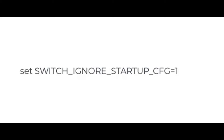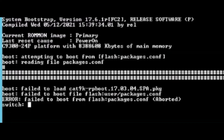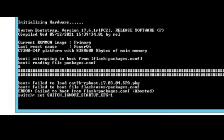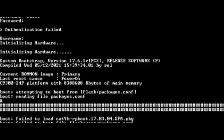Please remember the password you configured is stored in the startup configuration. So, to bypass the password requirements, we need to instruct the switch to ignore the startup configuration and boot the factory default configuration. Please enter 'switch ignore startup CFG equals 1' and boot on the switch prompt. The switch will then boot into its default factory setting.